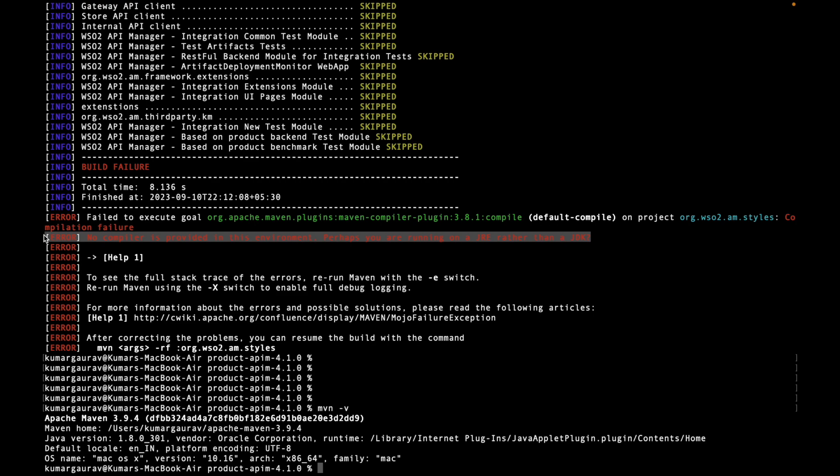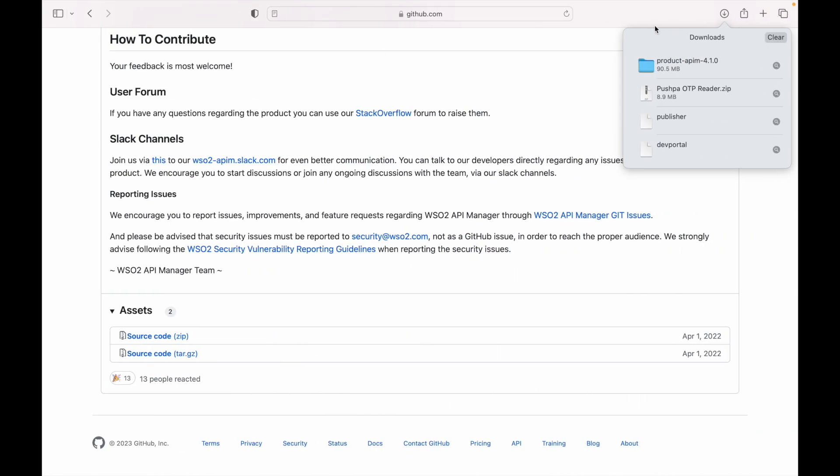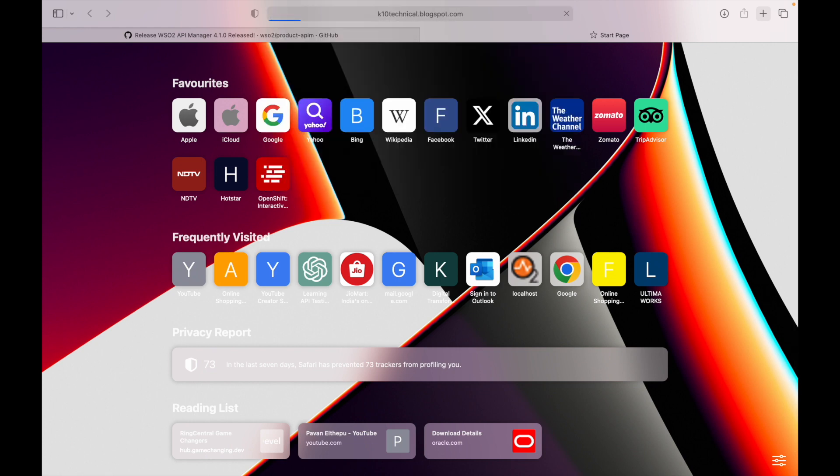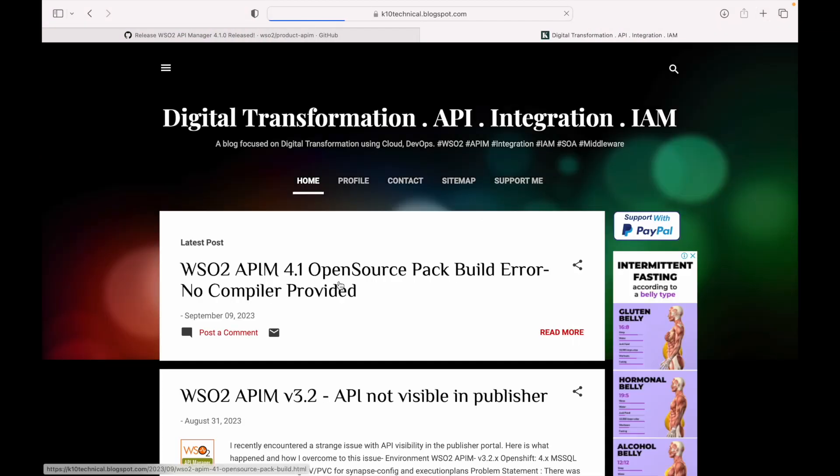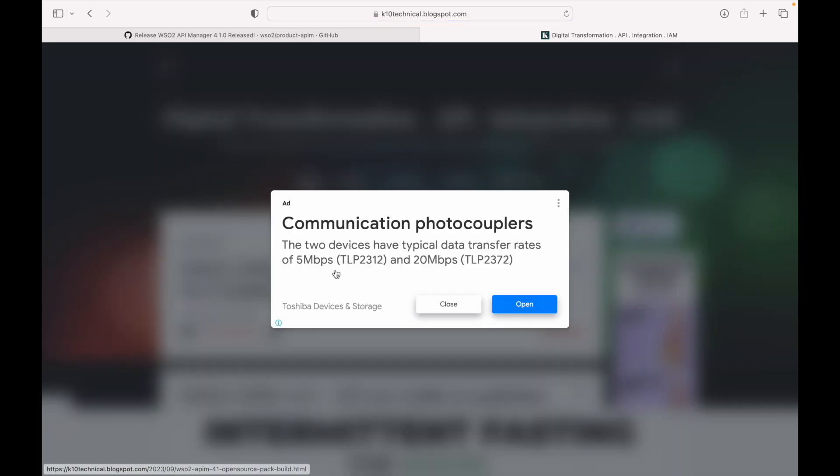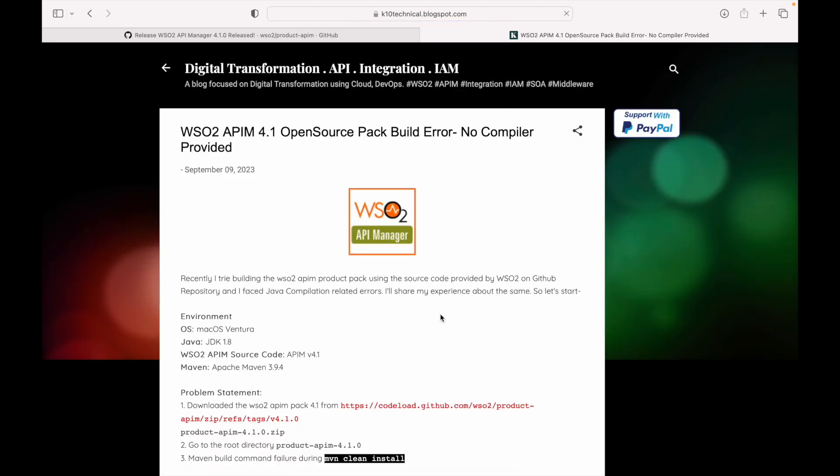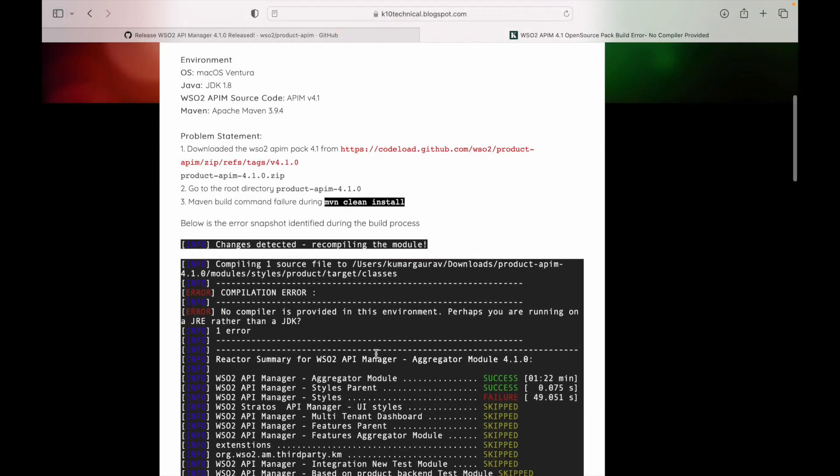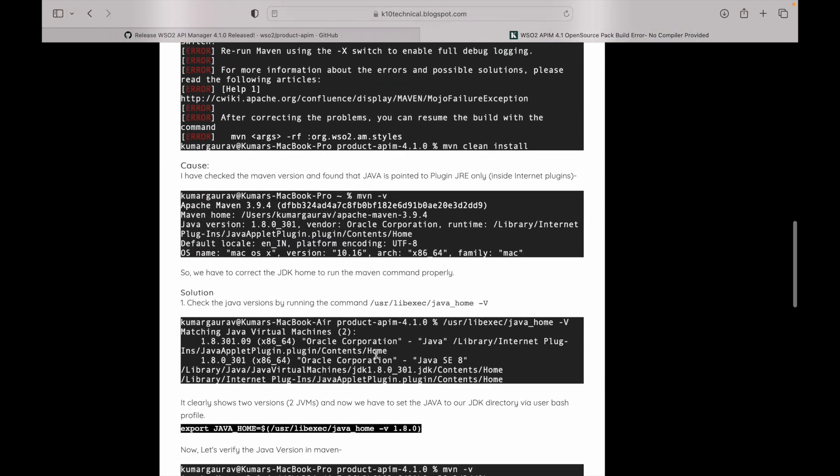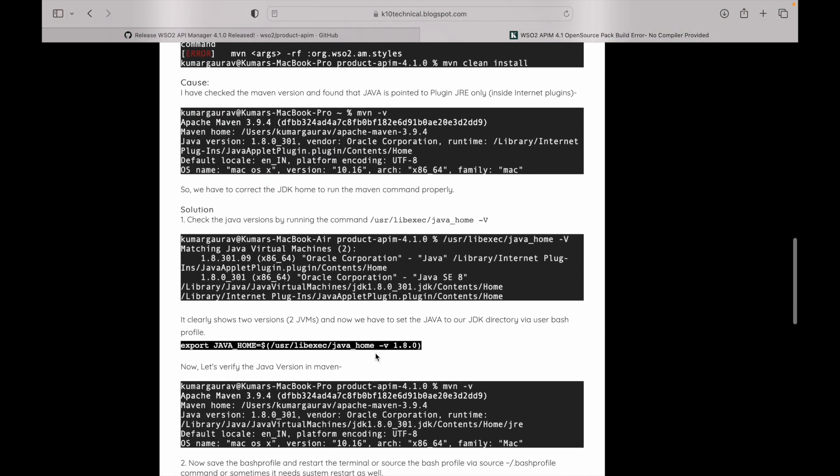This is the reason it's failing to proceed further. I have already created a blog on this particular issue, so let me take you through this blog. We will do a live fixing of this particular issue. This is the article which I have written on my blog. The same thing which we have seen. What we have to do is set the Java home.